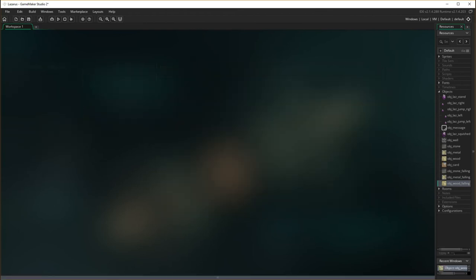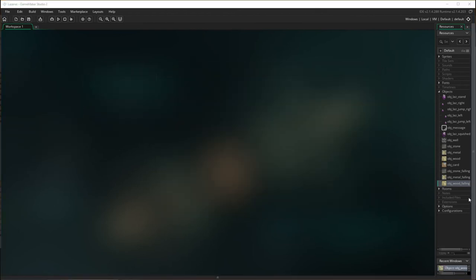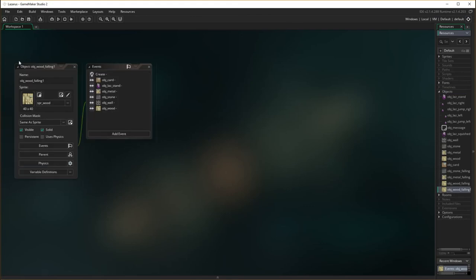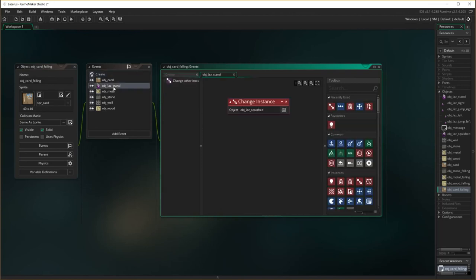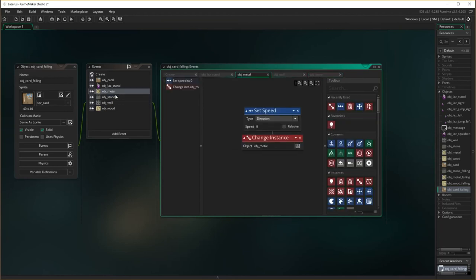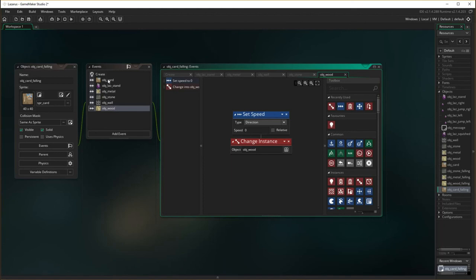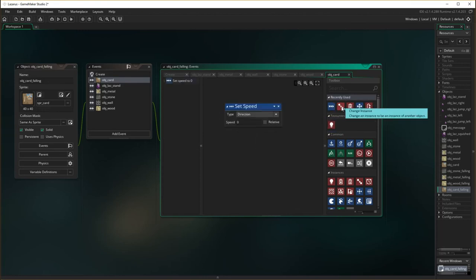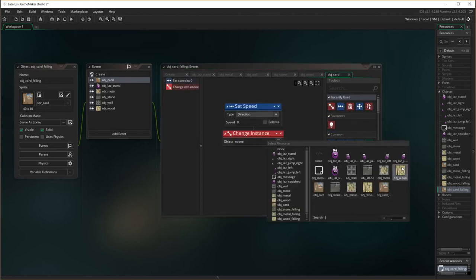Right, so now we've just done the wood one. Okay, so now we're into the very last one. I'm going to duplicate object wood and go duplicate, and in here instead of saying wood we're going to say card. Change the sprite to the card sprite. Going down — create: lines up. Lazarus: squashes Lazarus. The floor: stops moving. Stone: stops moving. Metal: stop moving. Wood: stop moving. And the only difference is we have to remove the card option, and we stop it moving and change the instance into object card.